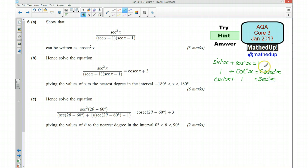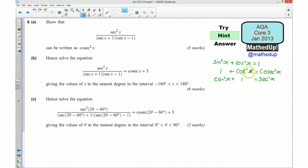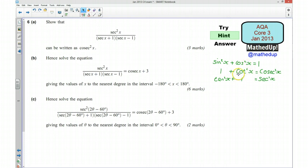Having these written down is useful because as you work through any of these questions you've got something to refer to at a glance. So we want to use one or possibly two of these identities to rearrange the expression so that we've got cosec²x.